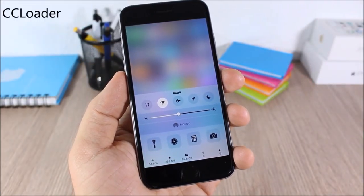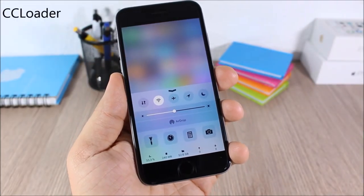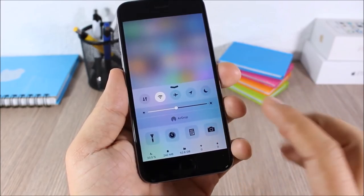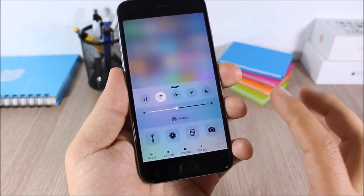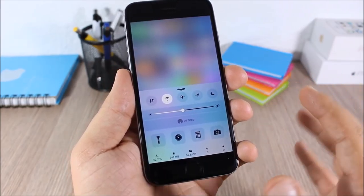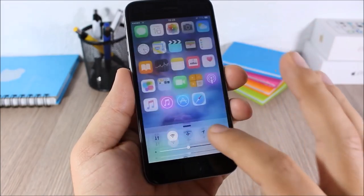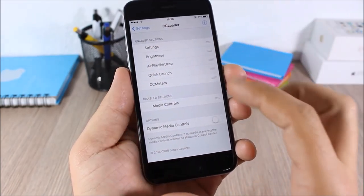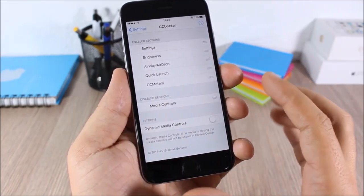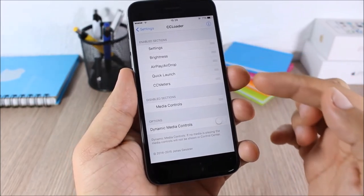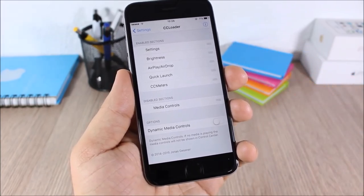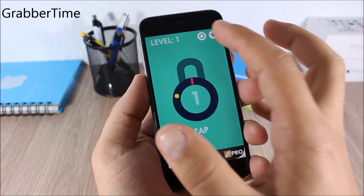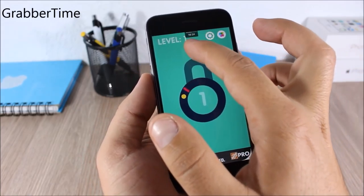CC Loader: this tweak allows you to customize the control center of your device by enabling or disabling any of the sections. In settings you can enable or disable any section and also rearrange them any way you like.